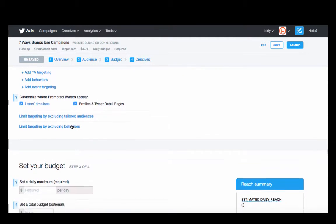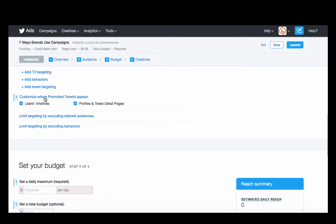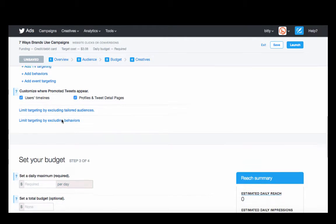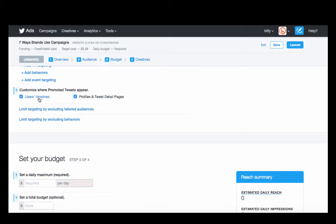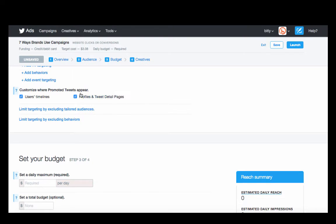You can customize where the promoted tweet appears. And again, this is something where you can end up spending a lot of money thinking that you're showing up in people's timeline, but you're actually showing up mostly on their profiles or tweet detail pages, which have a slightly lower click-through rate but a higher impression rate.